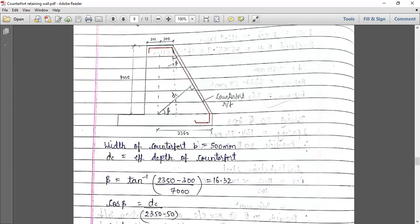Beta is nothing but tan inverse of this distance — the total minus 300. The head is 350, so minus this 300 and the effective cover gives us the value. Using cos beta, you will get the value of DC, which is the effective depth of the counterfort.